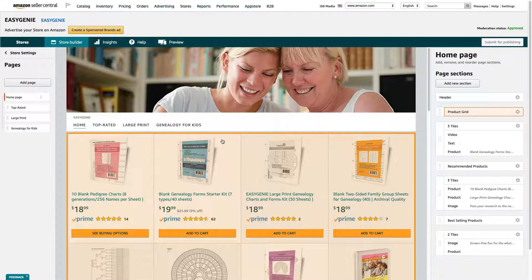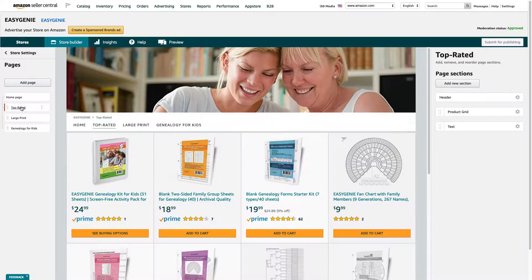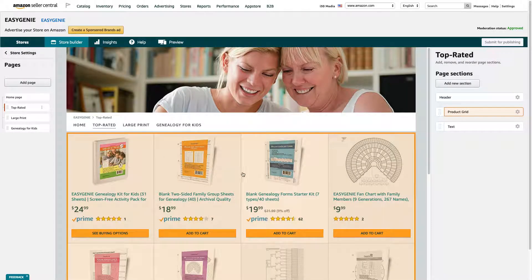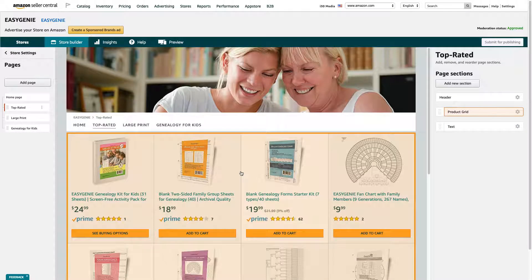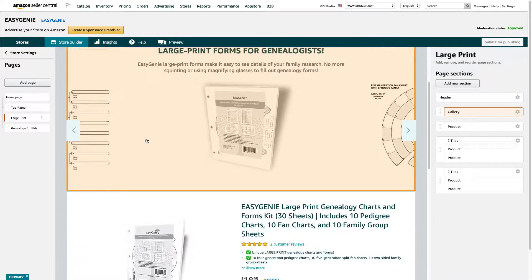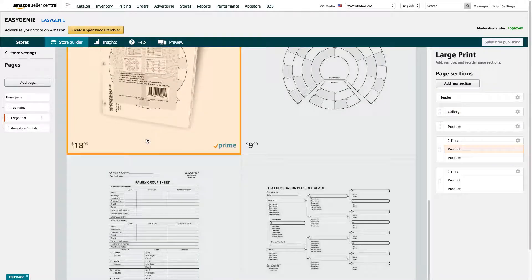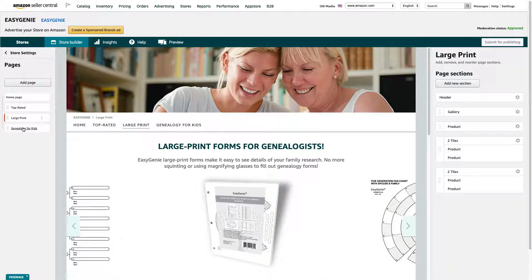Right now I'm looking at the homepage, but I can also switch to Top Rated. This is the way the Top Rated page is set up. Or I could go to Large Print — you can see I set that up a little bit differently — or Genealogy for Kids.